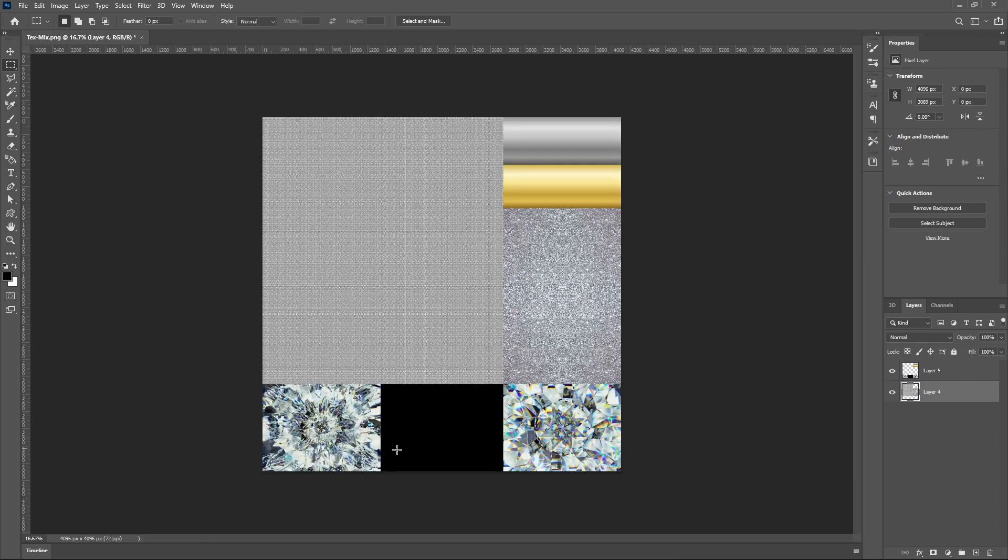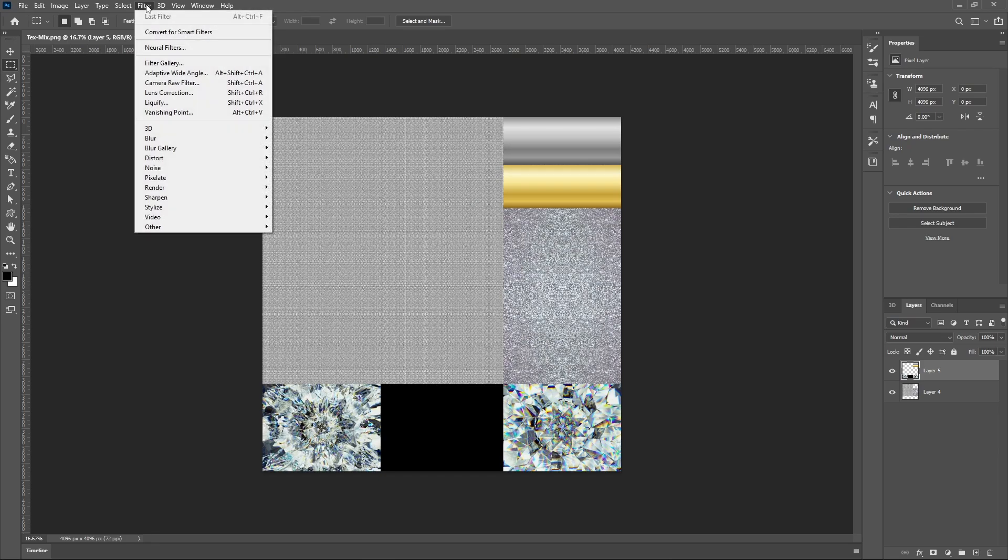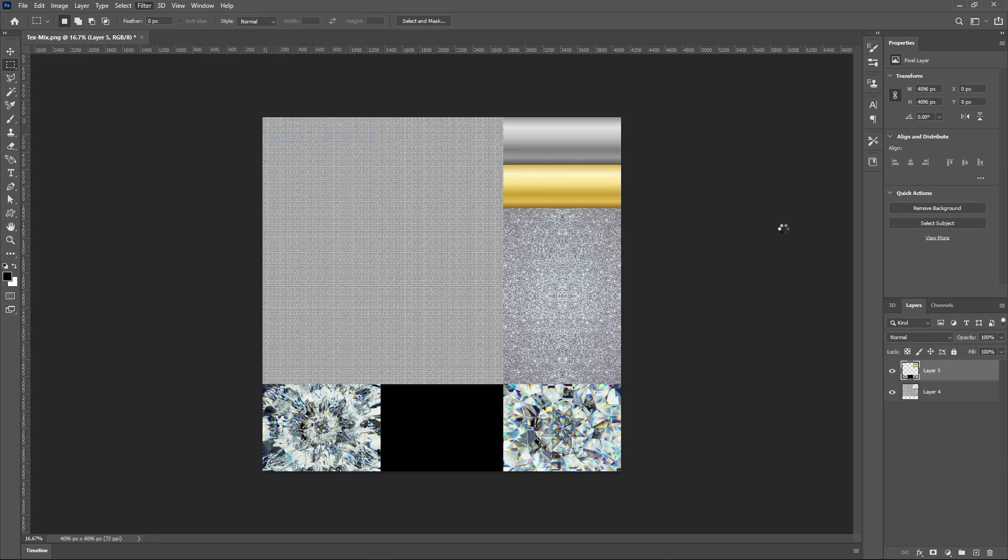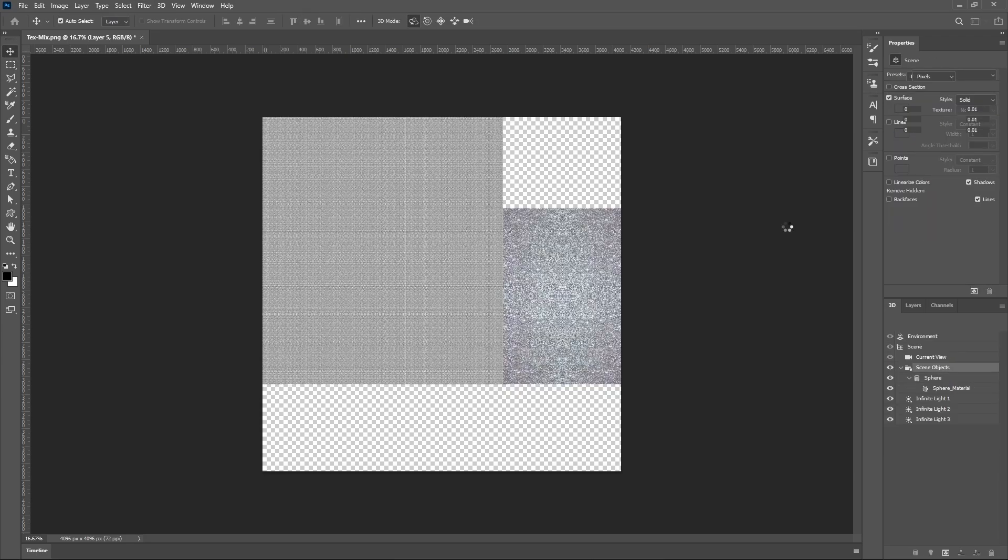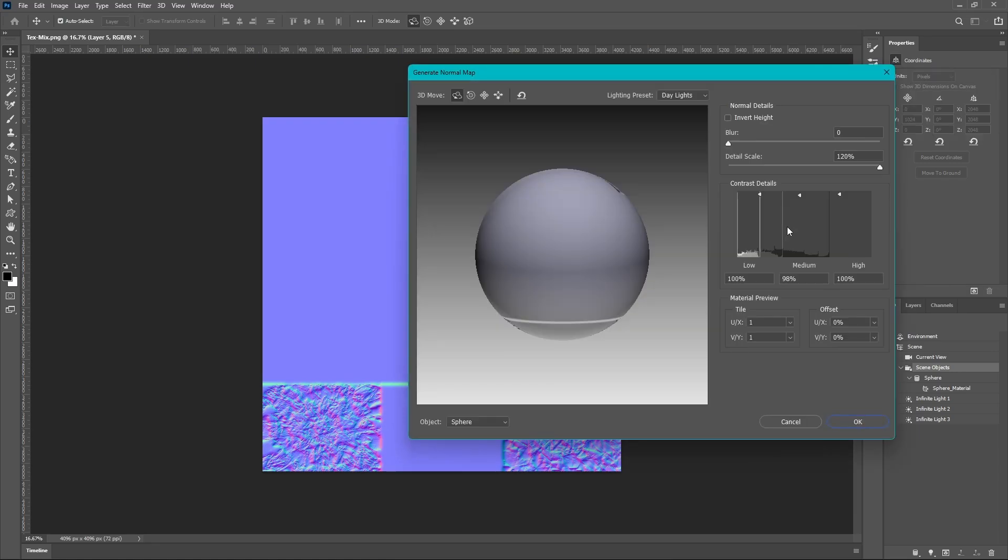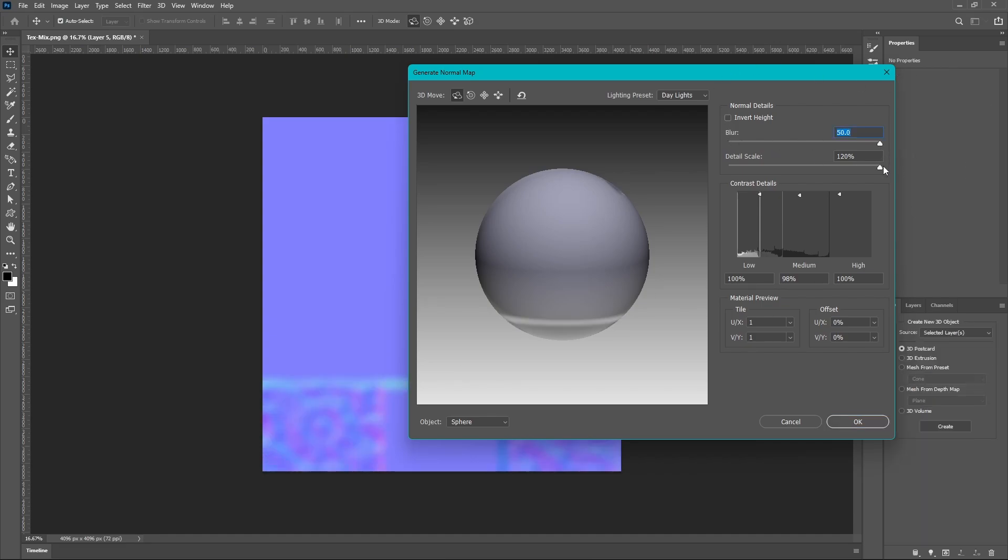So now we're going to add actually the normal map itself. So for the non-bumpy components we're going to go to filter, we're going to go to 3D, generate normal map. And because we don't want this texture to look like this what we're going to do is we're going to turn the blur all the way up.